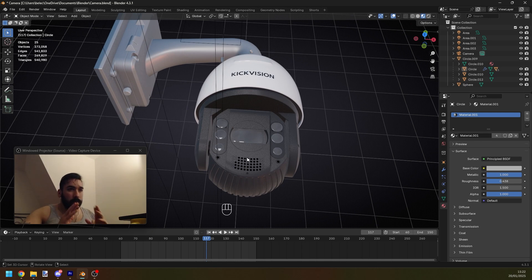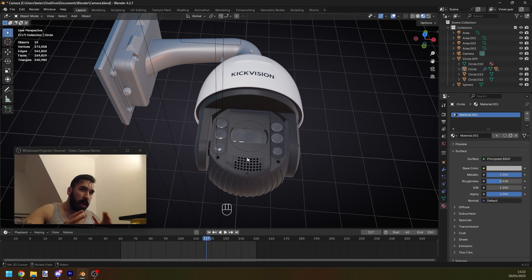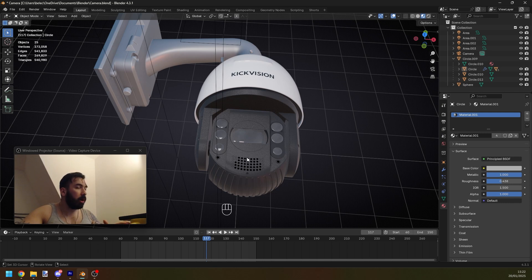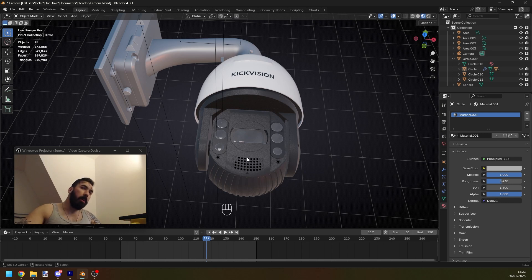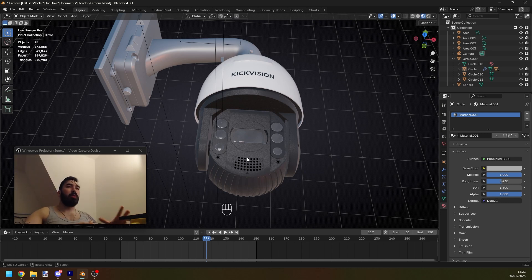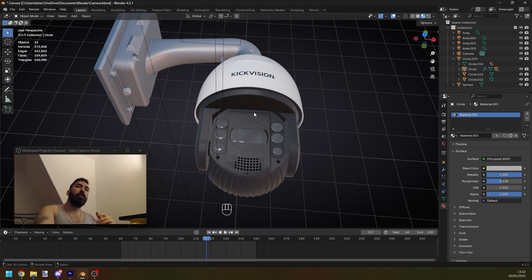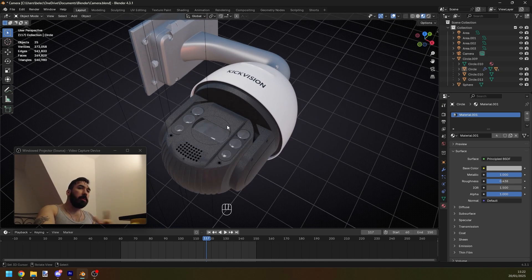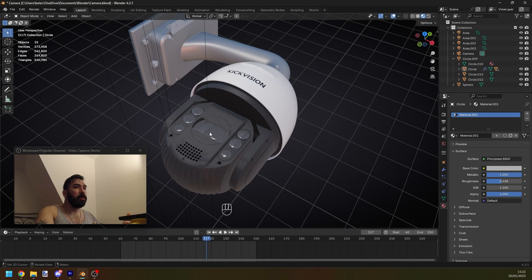Now, before I tell you what the actual tip is, I need you to understand something because otherwise this is not really going to make any sense to you. And this is where most people fuck up. This is why most people never really get any better as 3D artists. You're going to see me make these high-level modeling projects and stuff that to a lot of people seems like I'm doing the impossible.